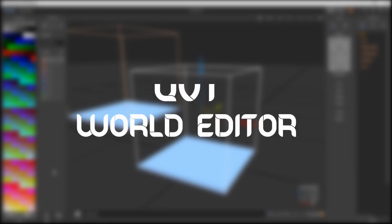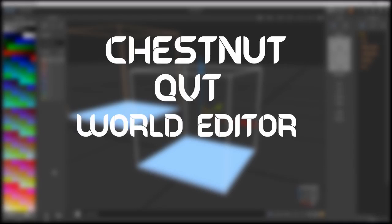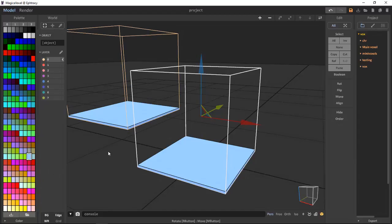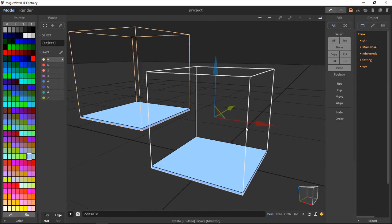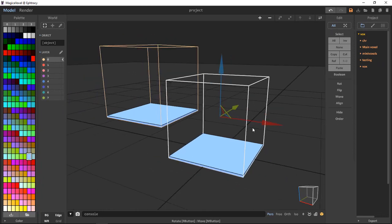This is the fifth episode of Chestnut Key VT, and in this one we will go over the World Editor. Let's get on to this video.